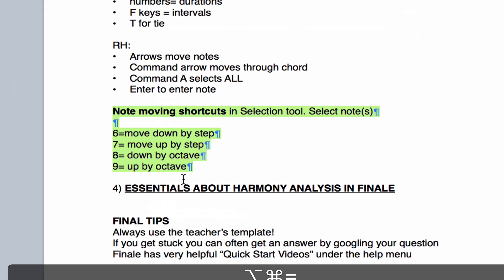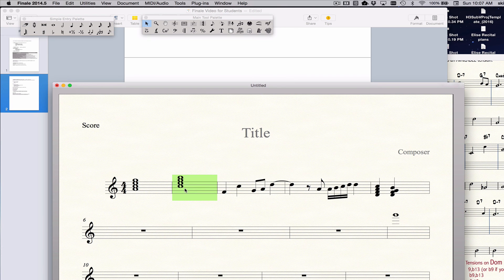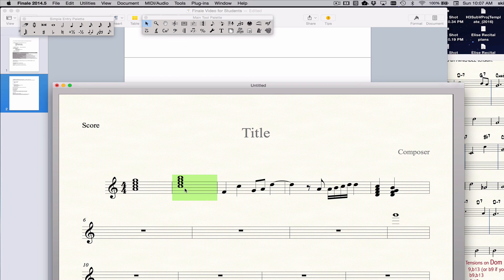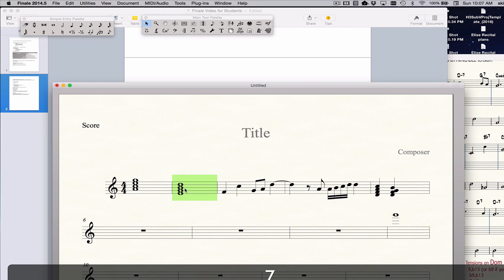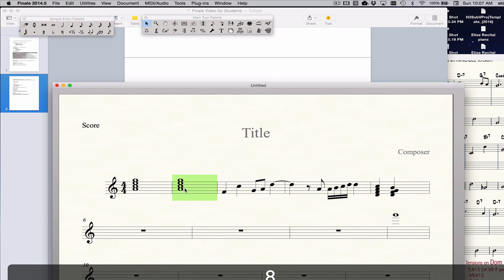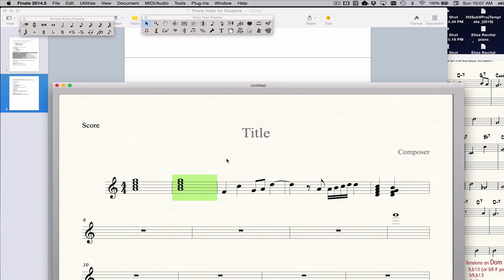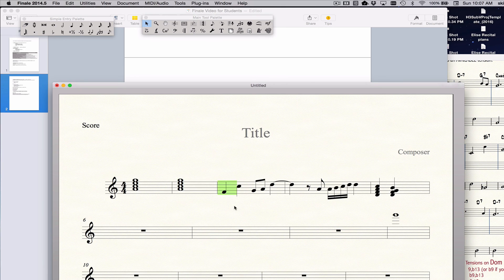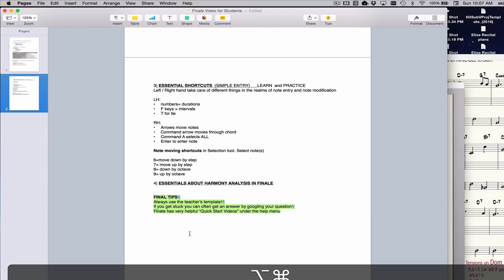Finally, we're back. The most useful shortcuts in Finale, which are note moving shortcuts that are in the selection tool. I could select it, and if I hit 6, it will move down by step. If I hit 7, it will move up by step. If I hit 8, it will move down an octave. And if I hit 9, it will move up an octave. You can also select portions of a measure. So, if I wanted to put that up an octave, I could do that and hit 9, and now it's up an octave.